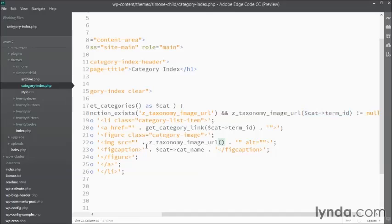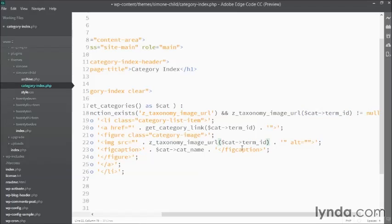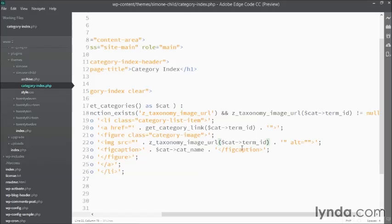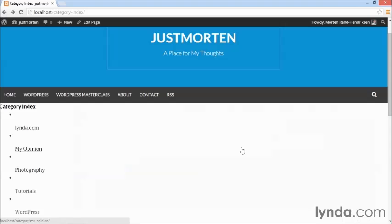And that's because, just like before, I have to put in the cat term ID as the variable inside this z taxonomy image URL function to make sure that the function is actually pointing at the current term we're looking at, not at the current page we're looking at. So now I'll save it again,